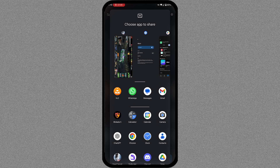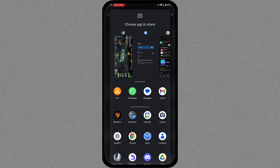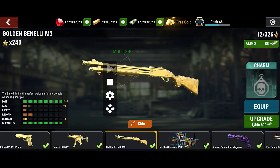Pick the app you want to share with ClickR. I am sharing my game's screen. You can also share your whole screen. A menu will appear on your game's screen. I want to automate the process of upgrading a gun, so let's see how to do it.